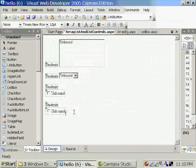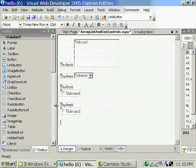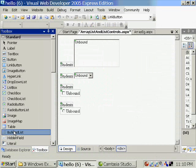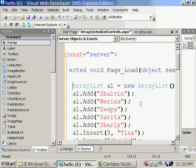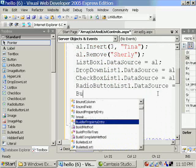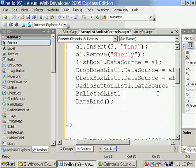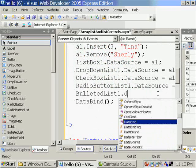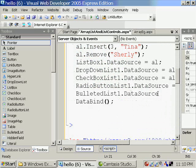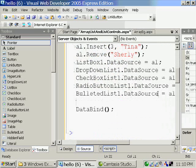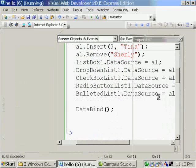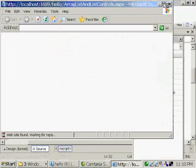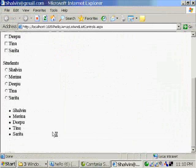Now in 2005 we have something called bulleted list which will duplicate the functionality of ordered list and unordered list. For example I am placing a bulleted list. Now I will be getting an unordered list. You will be getting bullets.